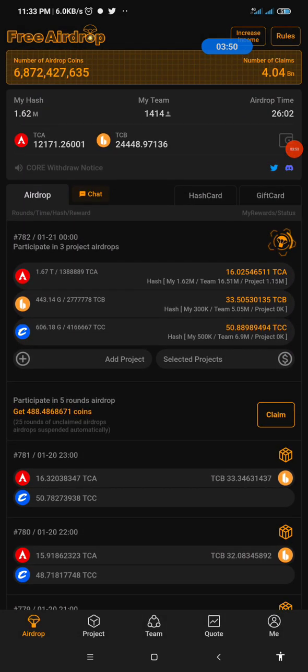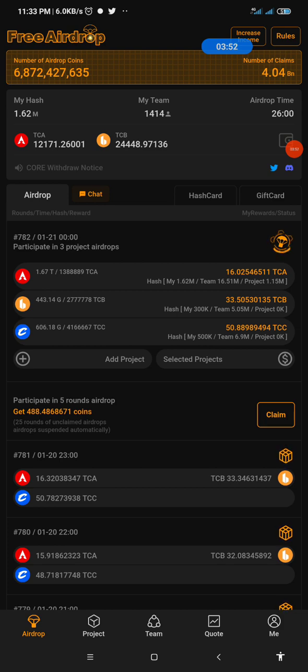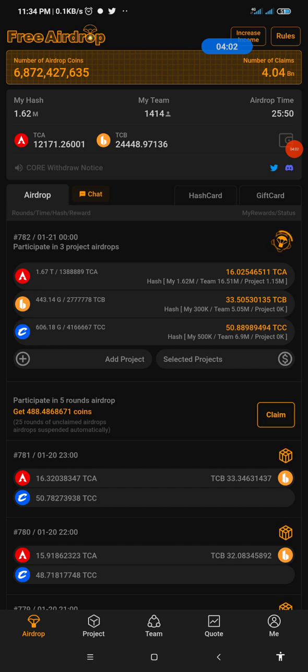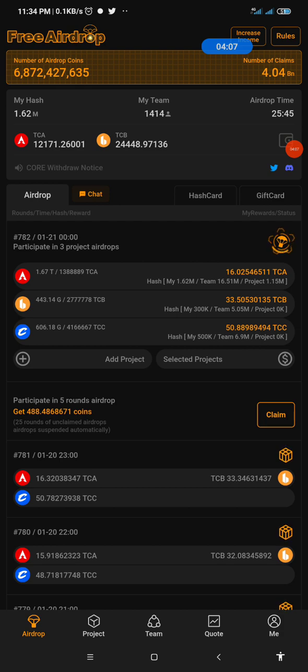So the fact that we've added mainnet Core to our MetaMask does not mean that we cannot participate in the testnet transactions again. We can still participate in the testnet transactions by switching the Core network to the Satoshi chain testnet.